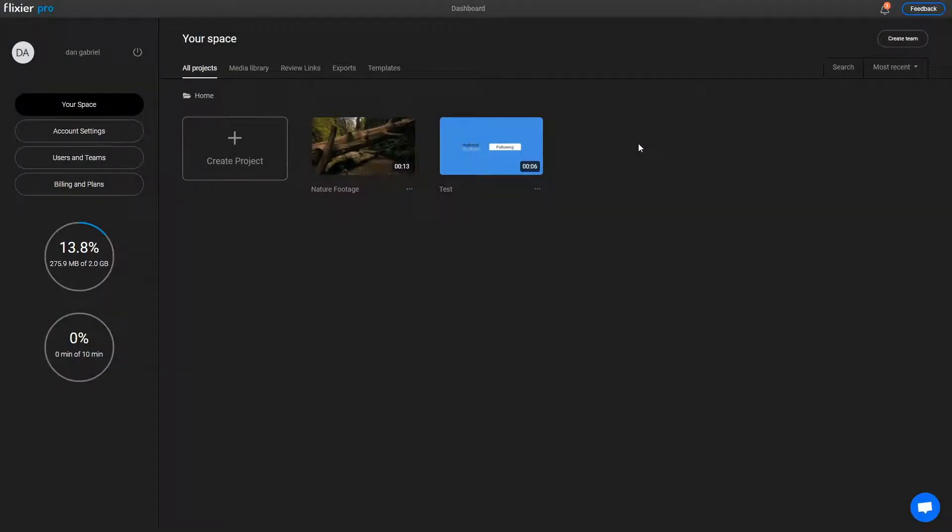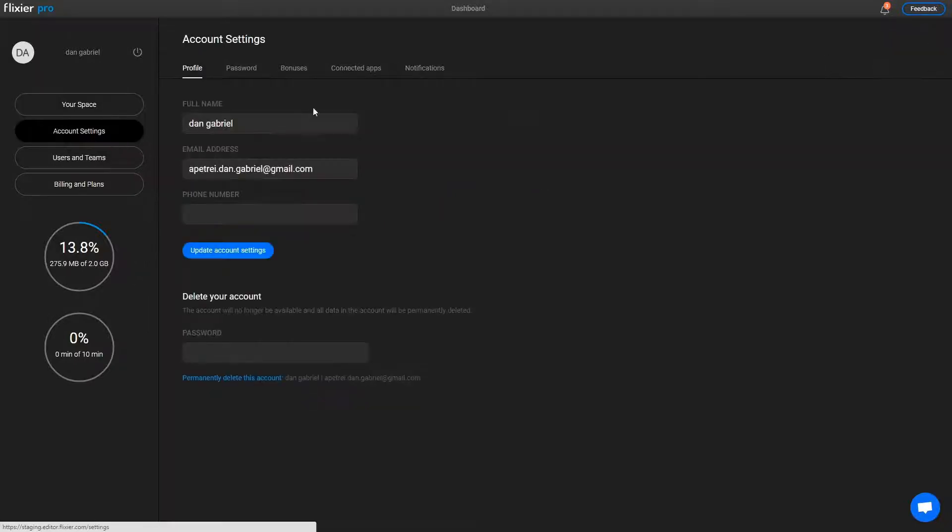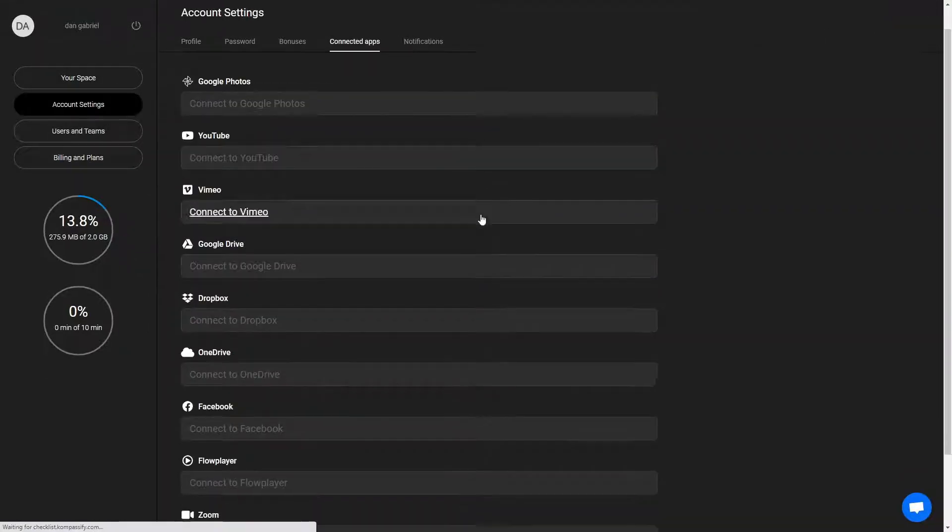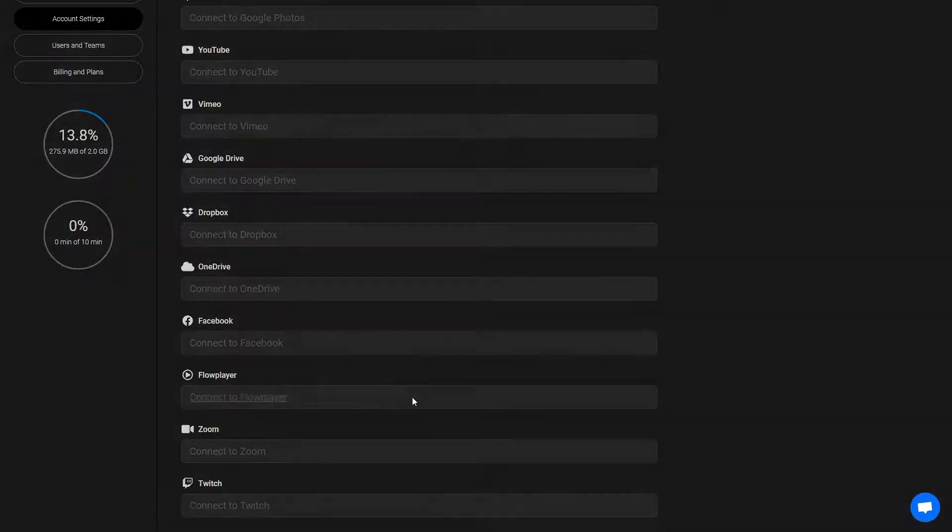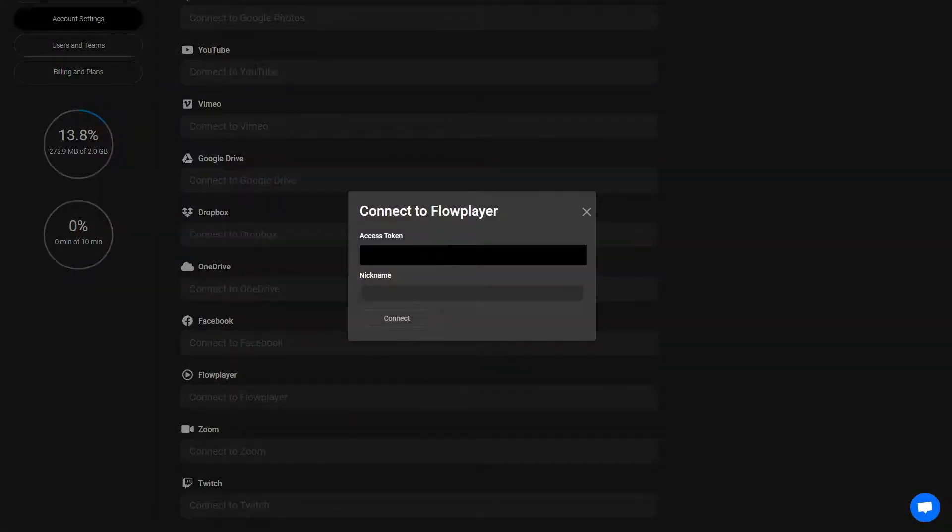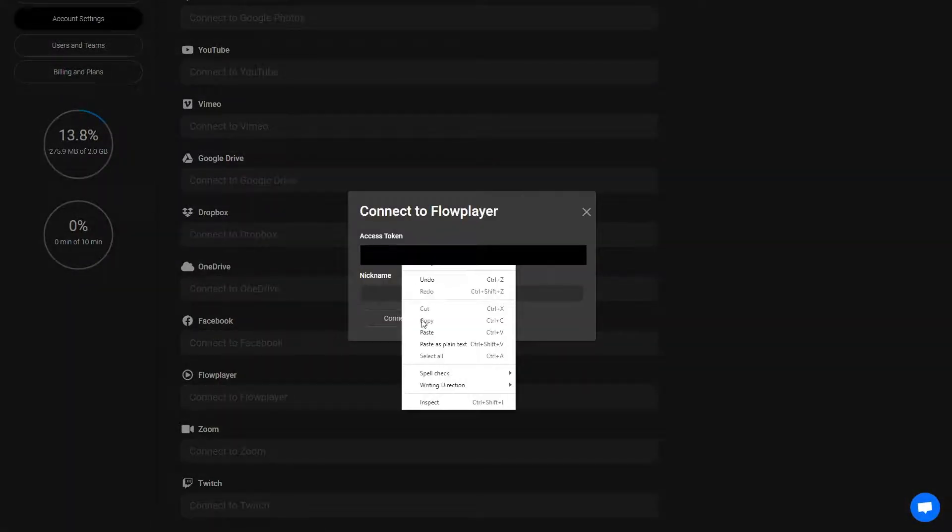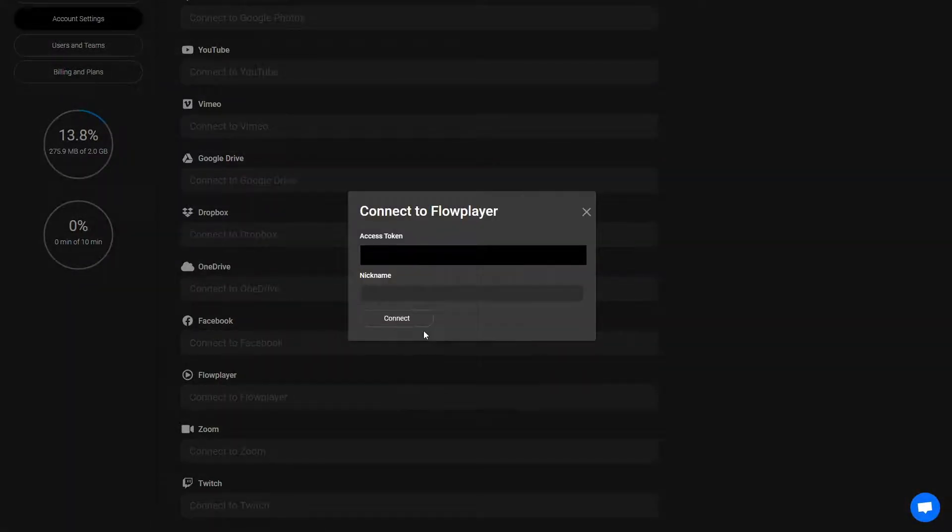Then, log in to your Flixier account, open the Account Settings, click on Connected Apps, and scroll down until you see Flowplayer. Click on Connect to Flowplayer, then paste your API key in the Access Token field and give the account a nickname.